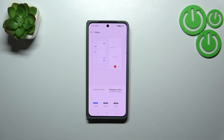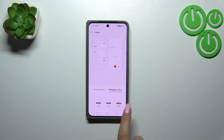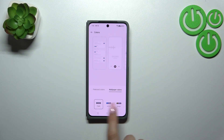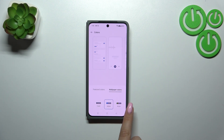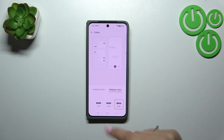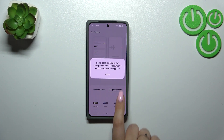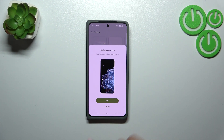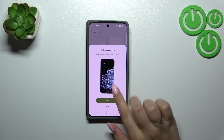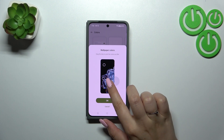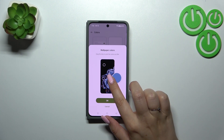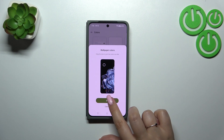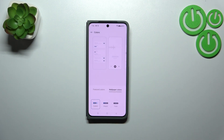Tap OK and go to wallpaper colors — as you can see, these are chosen from the wallpaper. You can choose from suggested options or customize them. Tap 'Got it', then customize, and you can change the position of the dots to set the specific colors you want to use on your menu. Tap OK.